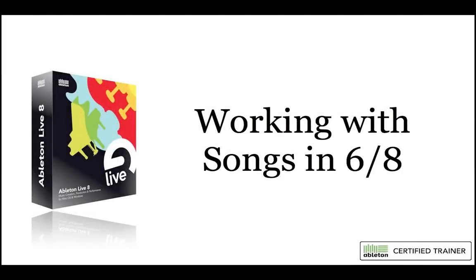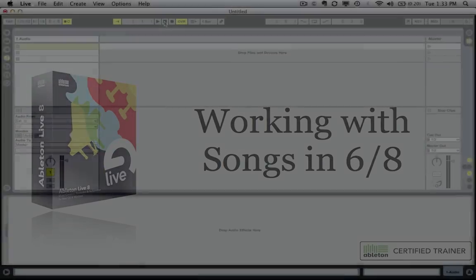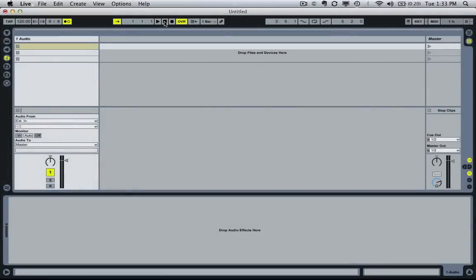Hey, this is Will from Loops and Worship, and I just want to take a second to show you how to work with songs in 6/8 — how to work with the 6/8 time signature in general in Ableton Live.